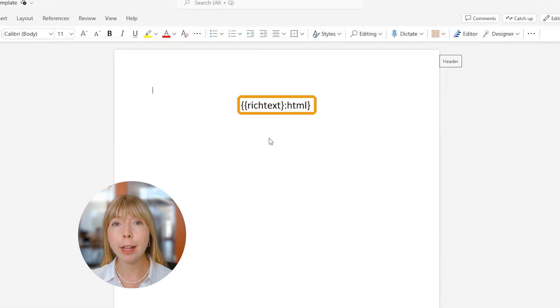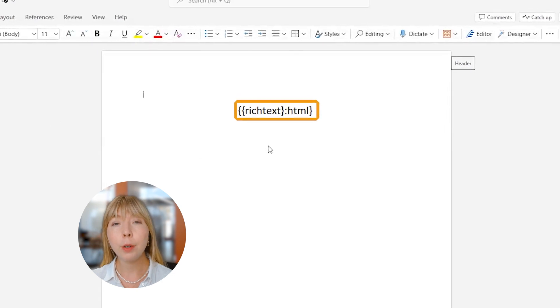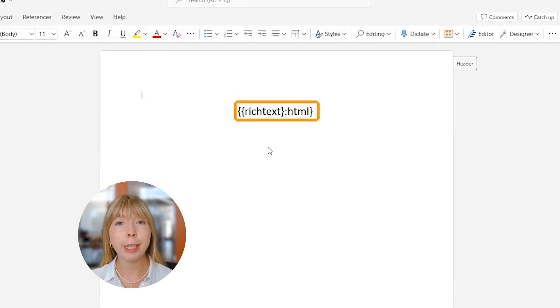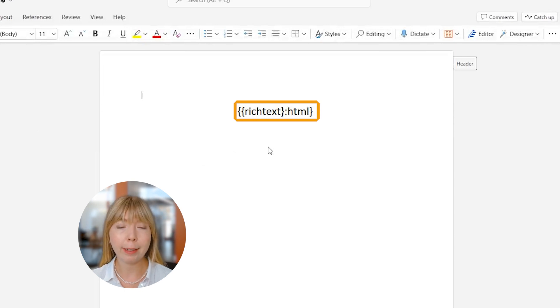If you're asking yourself what is a token? A token is a special placeholder that will process the rich text HTML data and apply it to the Word template along with the formatting.